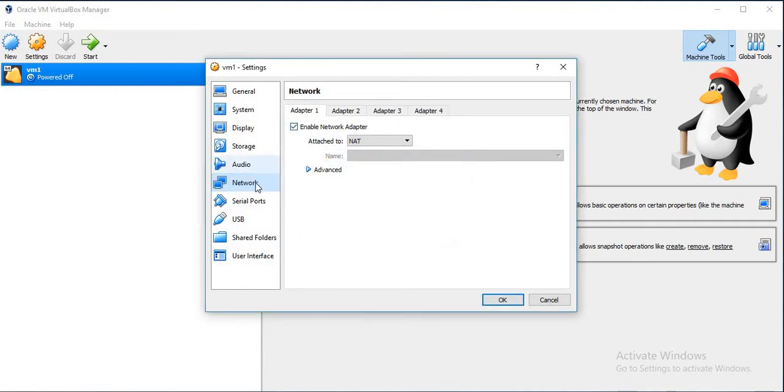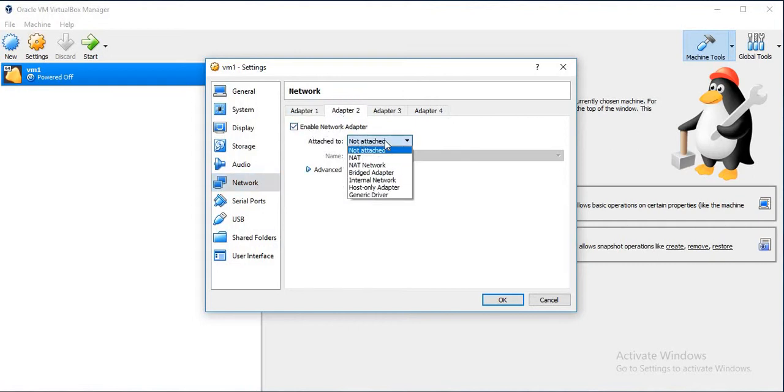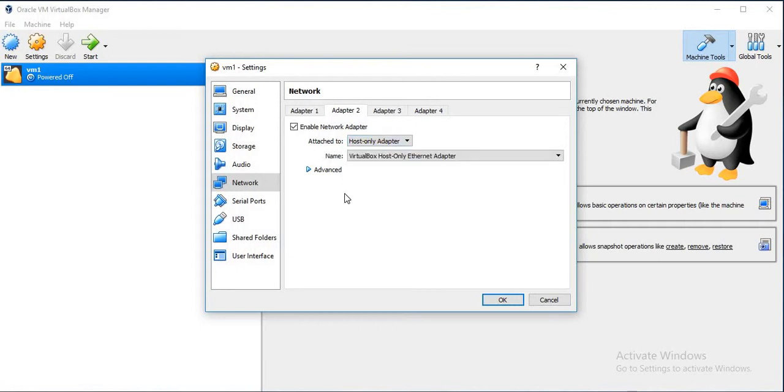Just go to the Settings of the VM. In Adapter 2, click on Enable Network Adapter and select Host-only Adapter. And click OK.